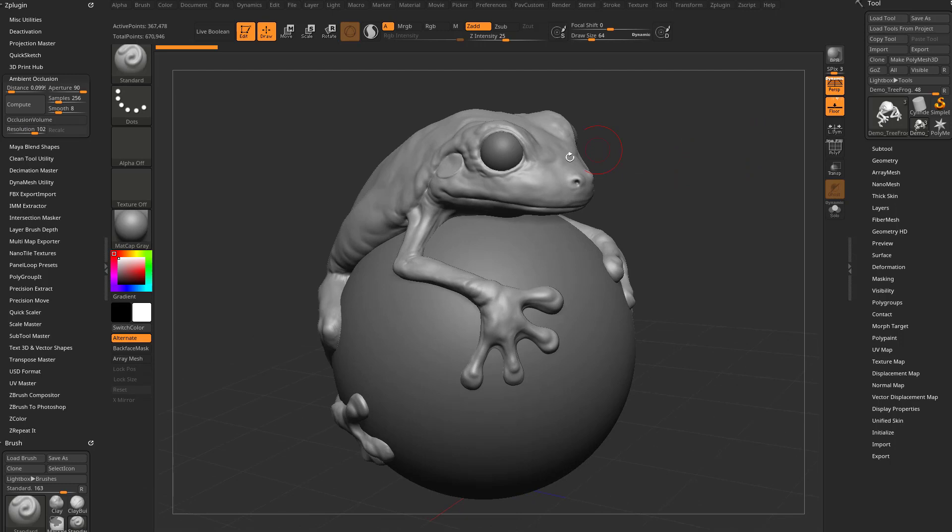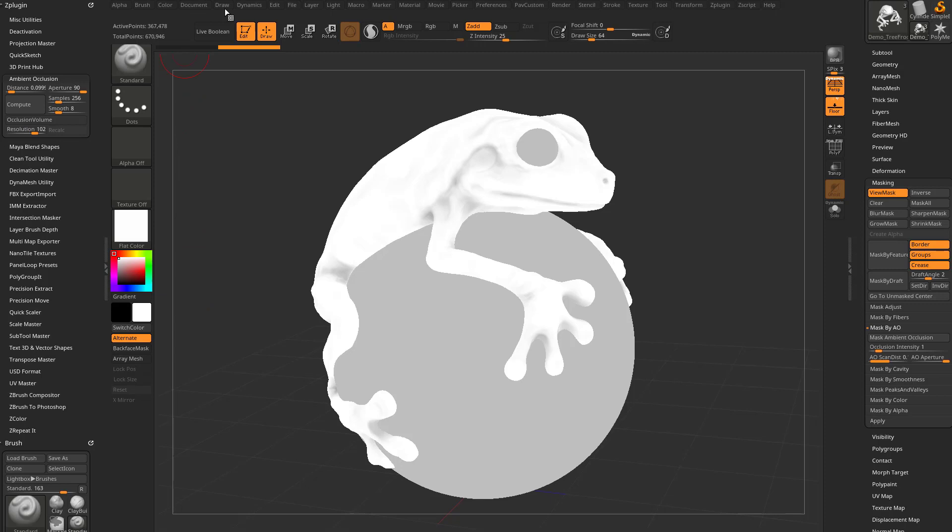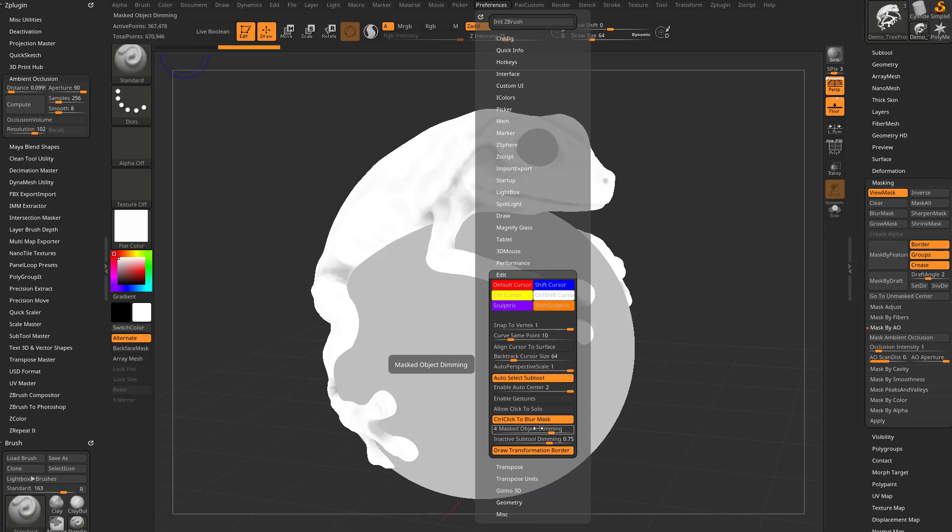Now we've said all that, let's go ahead and go over here to the Ambient Occlusion area. And if you've been using ZBrush for a while, you may remember that there is a mask by AO functionality. So if I have the frog selected and I say Mask Ambient Occlusion, that'll mask. And if I want to see this mask a little bit better, I'm going to go to the Material palette, change it to Flat Color, and I'm also going to go underneath Preferences, Edit and down here you're going to see Masked Object Dimming. I'm going to crank that all the way up to 5 so we can get the full effect.